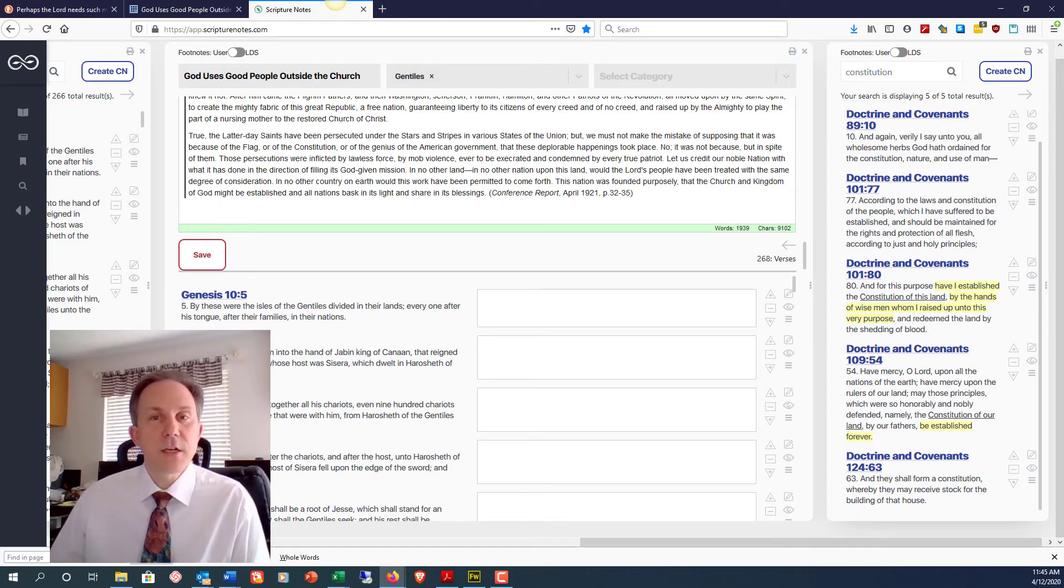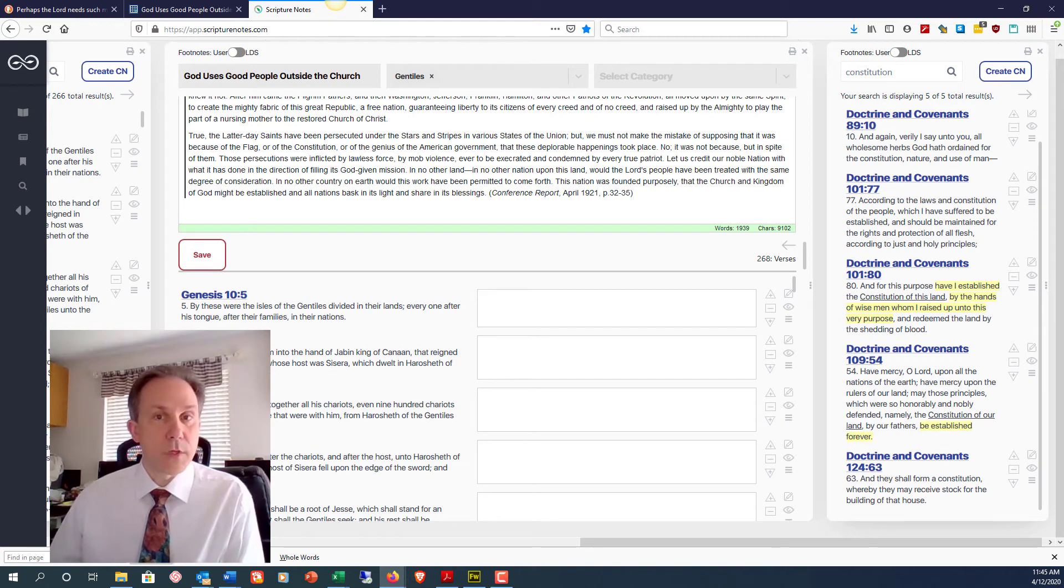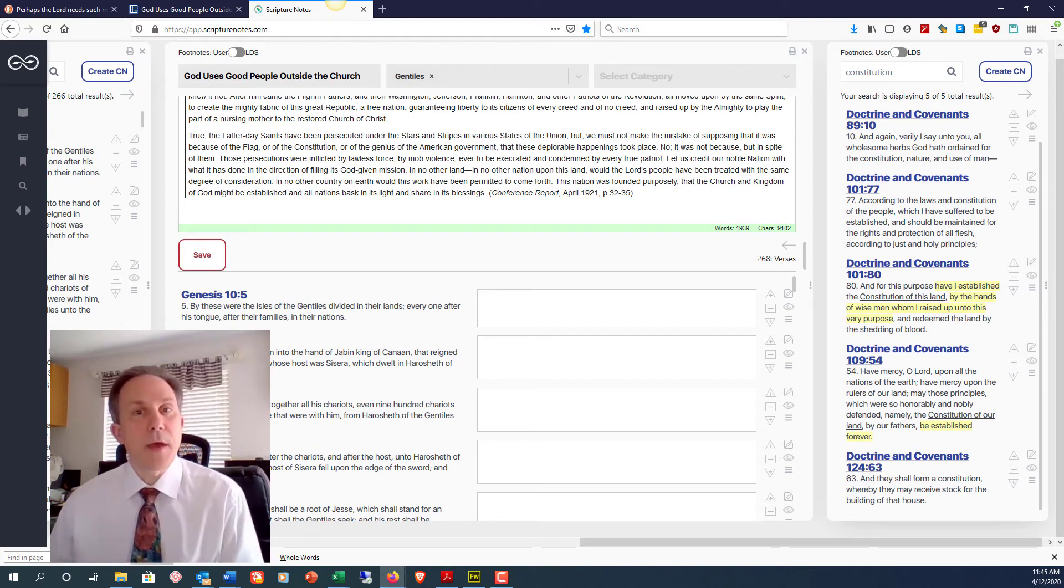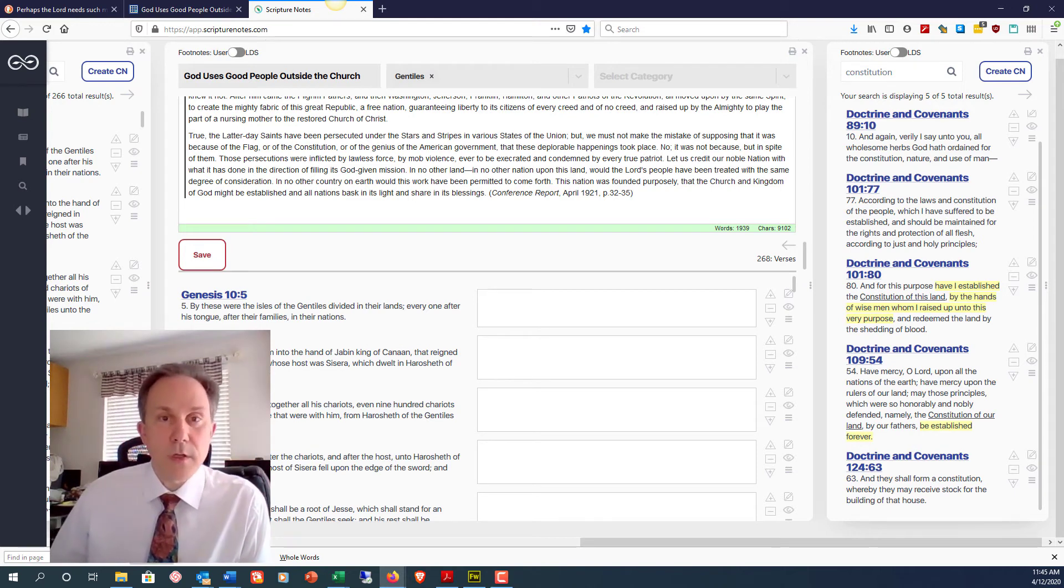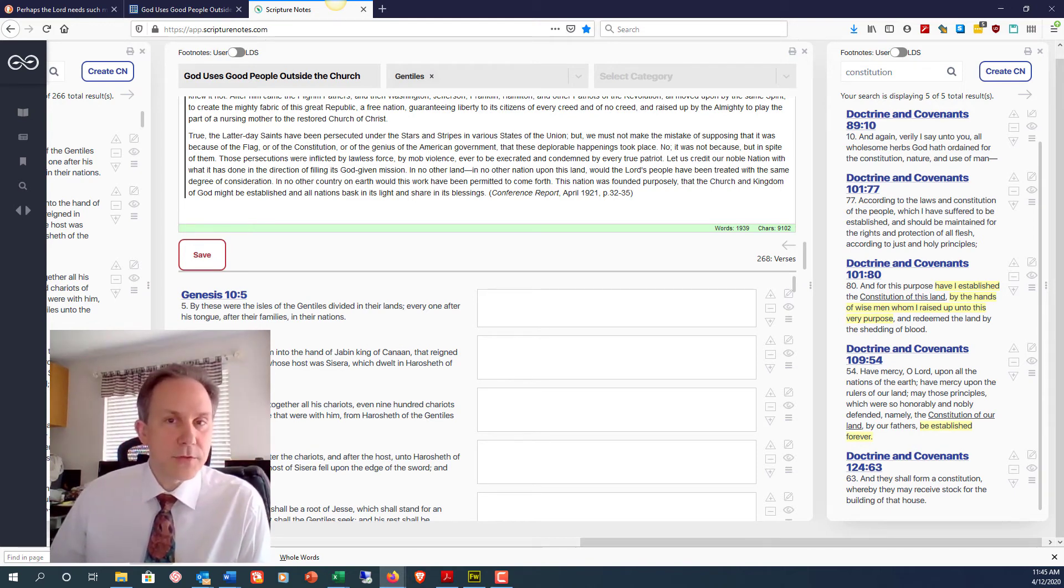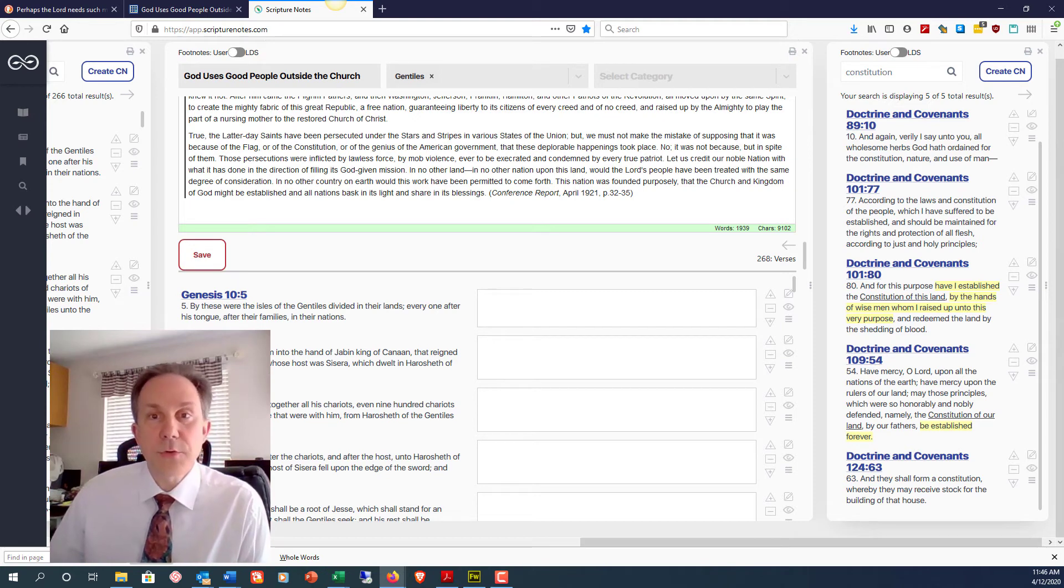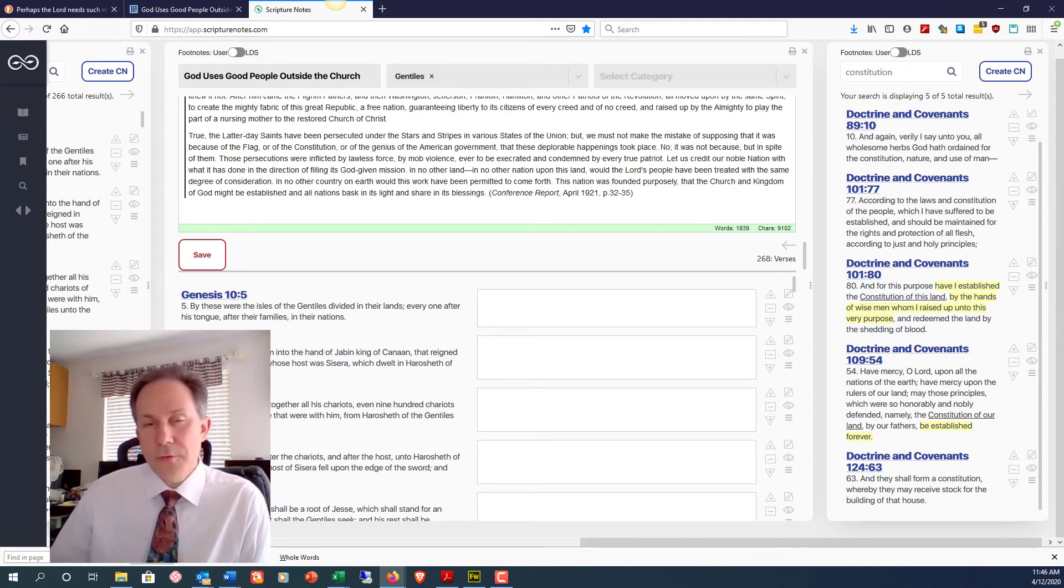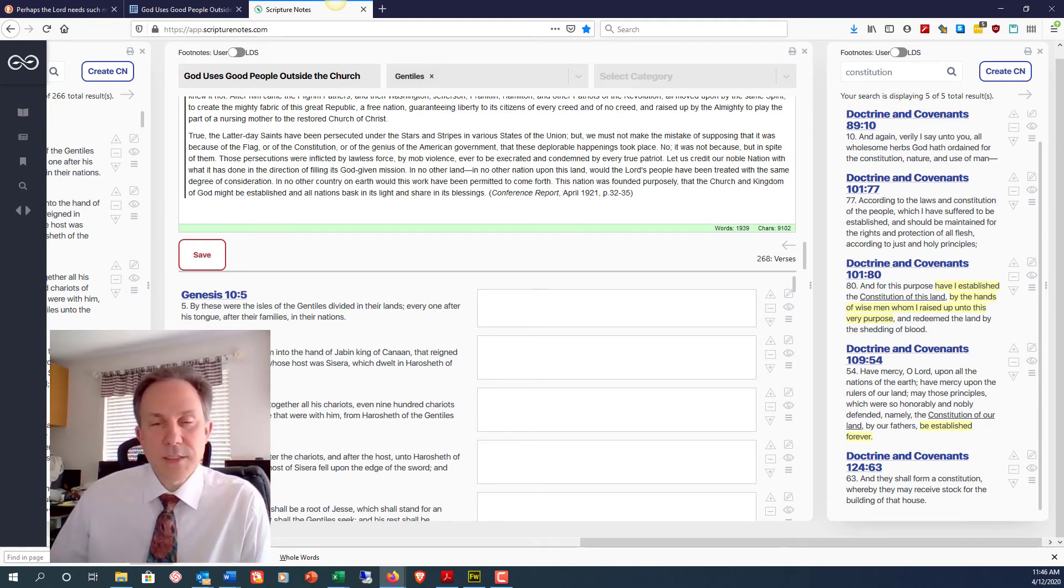You could also take a collection of your favorite quotes from someone like Elder Neal A Maxwell and store them all in a collection note. Scripture Notes is extremely flexible and lets you store things how you want them. Go find a quote, try it out. I'll see you next time.